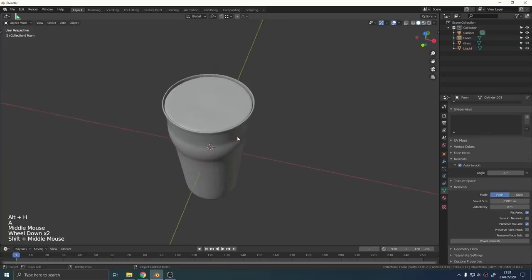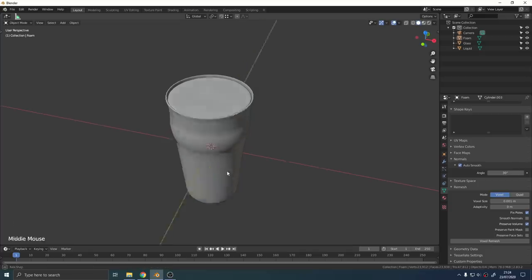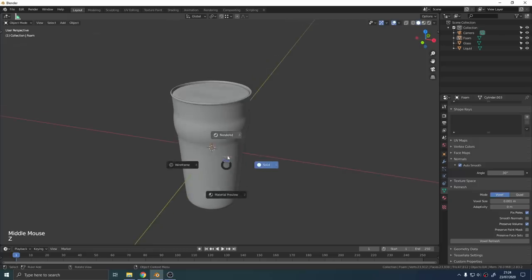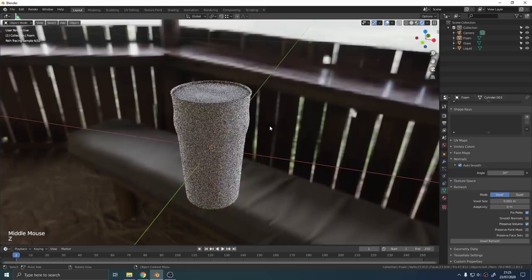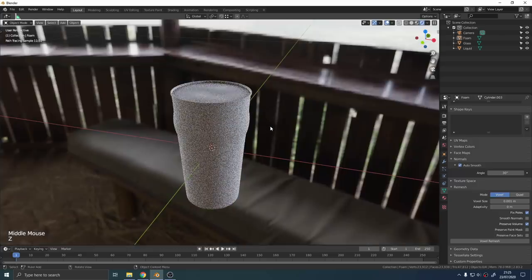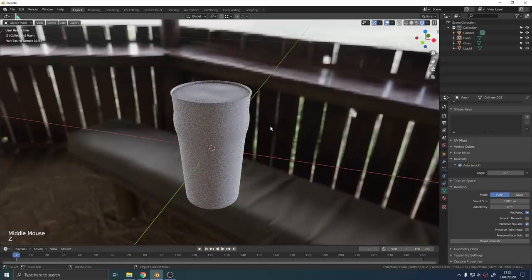Unless you're creating an extreme close-up macro shot these details shouldn't be in the render because they wouldn't be in a real photograph.